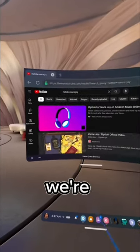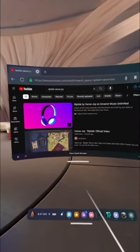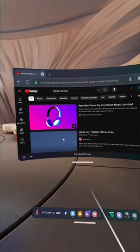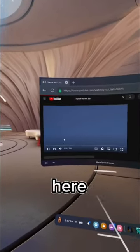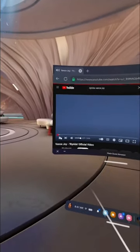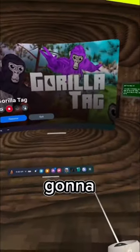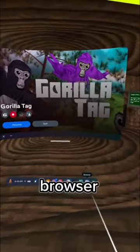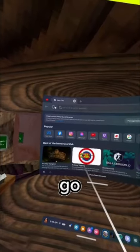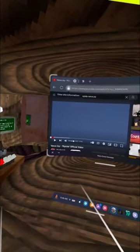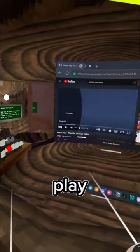So now we're gonna click it. Click it here, okay. So pause it, then go to Gorilla Tag. Now you're gonna go back to the browser, go back to this tab over here, and press play.